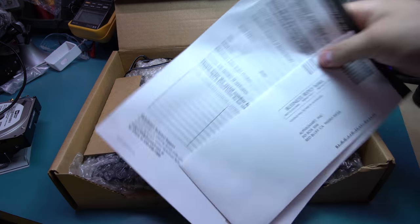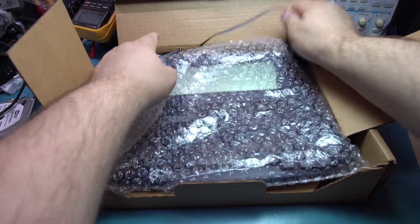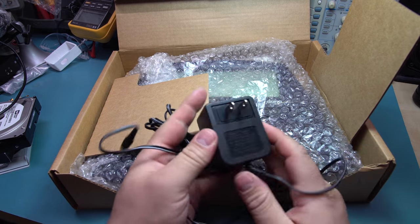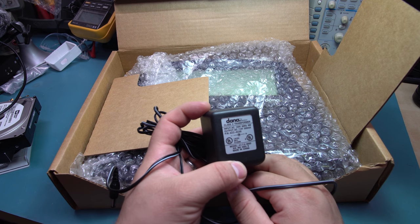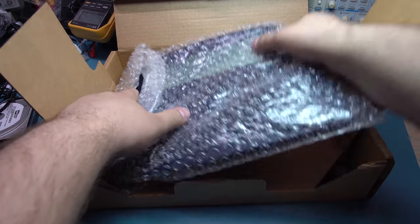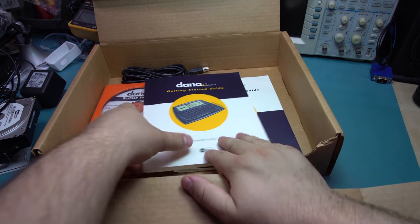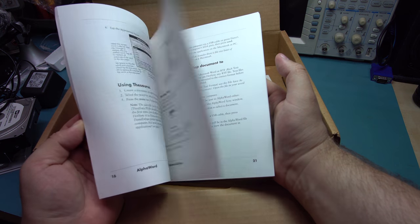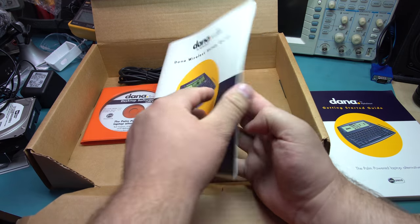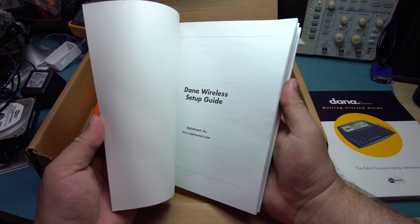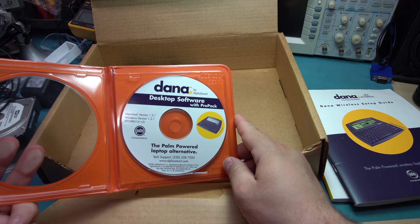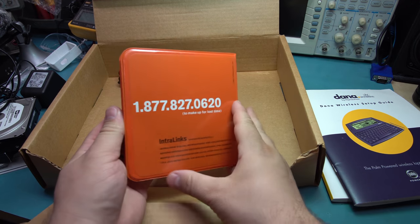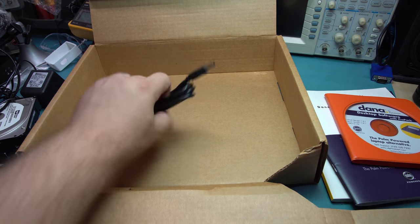Inside we've got some documentation, standard warranty stuff. We've got a good old fashion linear transformer. This is a UL listed 7.5 volt half an amp center positive. And the unit under here. There's a little getting started guide, looks pretty basic, a wireless setup guide for your Wi-Fi, and some software with the pro pack for Macintosh and Windows.